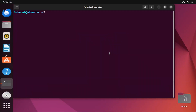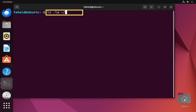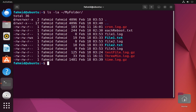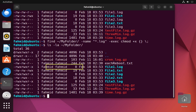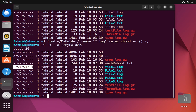In example eight, the last example, I will show you how to search files and change their file permissions using the exec command. Suppose I want to search all .log files in the my_folder directory and change their permissions. After running the command to check file permissions, I execute the command to change them. Checking again, the log files — file1.log, file2.log, and file3.log — now have executable permissions added.